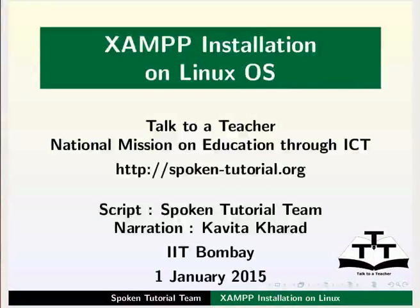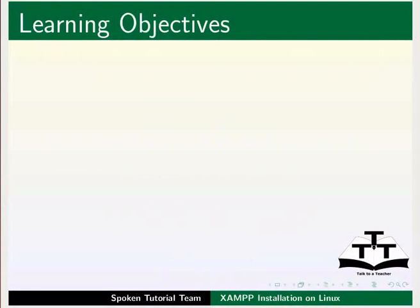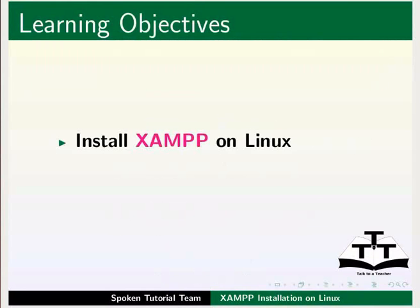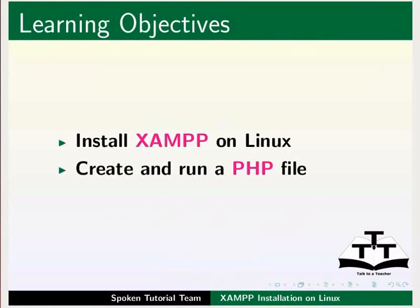Hello everyone. Welcome to this tutorial on XAMPP installation on Linux. In this tutorial, we will learn how to install XAMPP on Linux and how to create and run a PHP file.